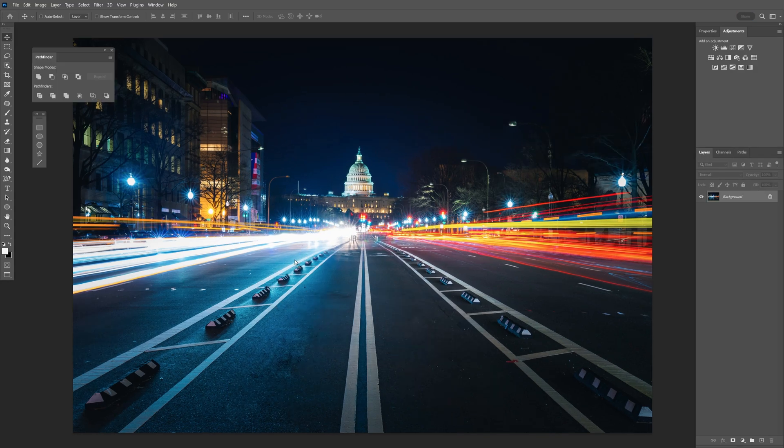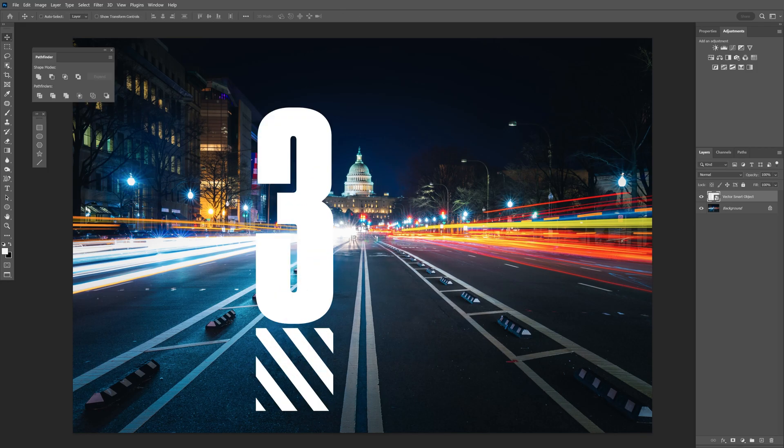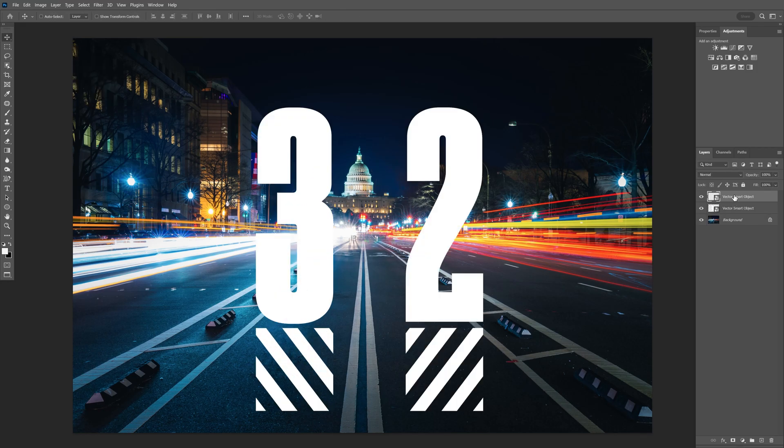I'm going to drag and drop the text I want to use, scale it up. I'm going to drag the other one, rename it.